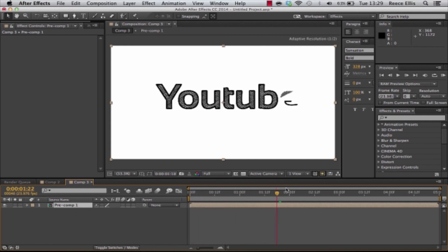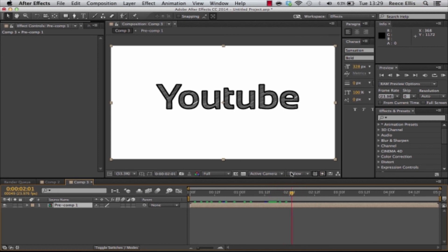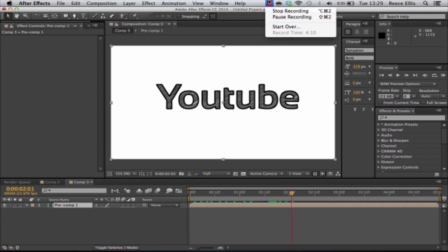That's the scribble text tutorial. If you've got any problems with this just comment below. Apart from that like the video and please subscribe. Thank you.